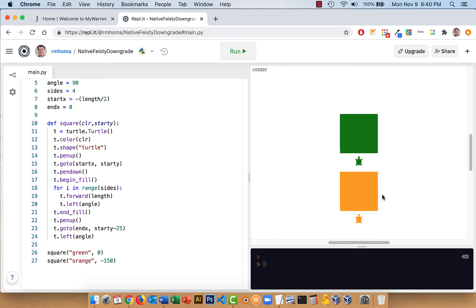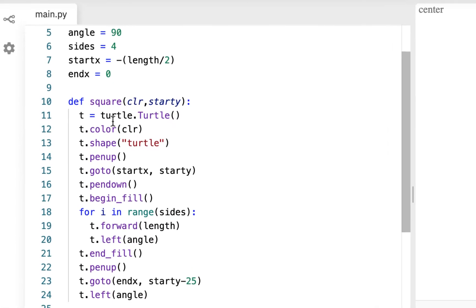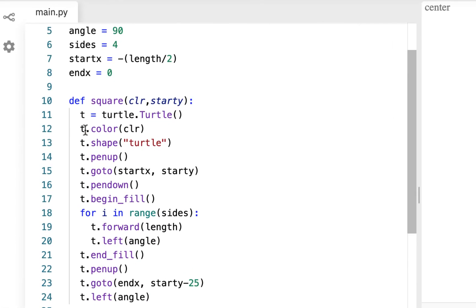It's pretty much the same thing we did last time, except we could change this on the fly, but it's basically two turtles drawing two squares. Now we're just going to do one turtle, and we're just going to call it T — that'll make life easier than having a Tommy and a Timmy.